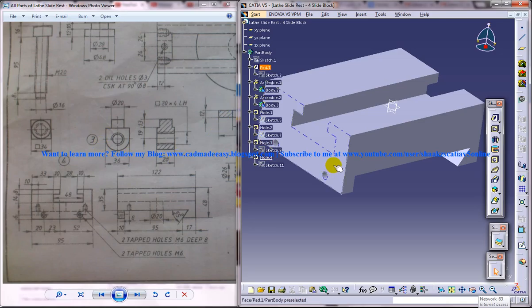And that's it. Stay tuned for the next parts of the tutorial, and finally we can assemble all the parts together to form the complete lathe slide rest assembly. Thank you so much for watching.